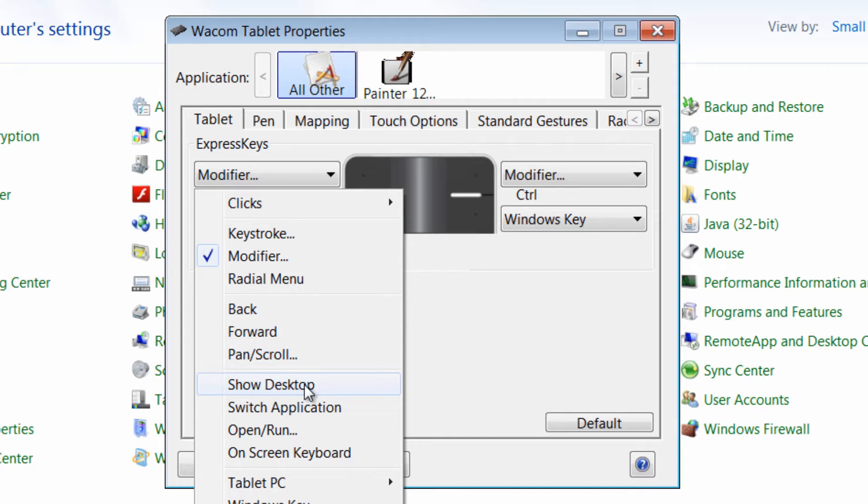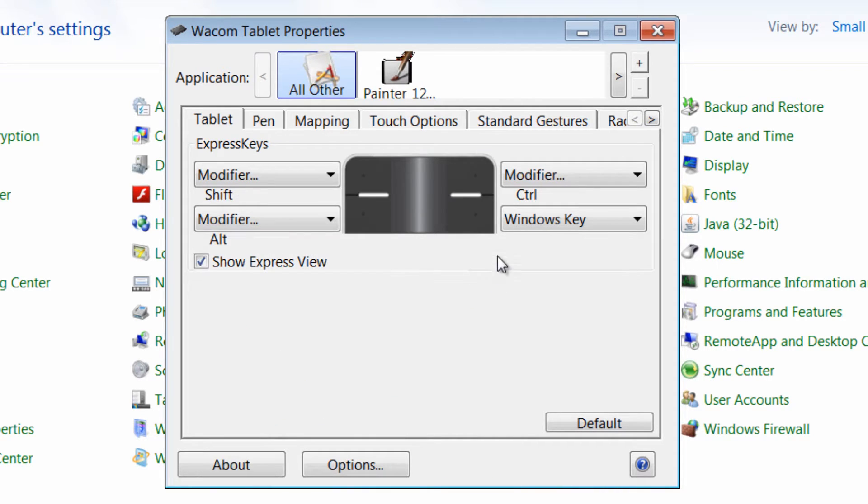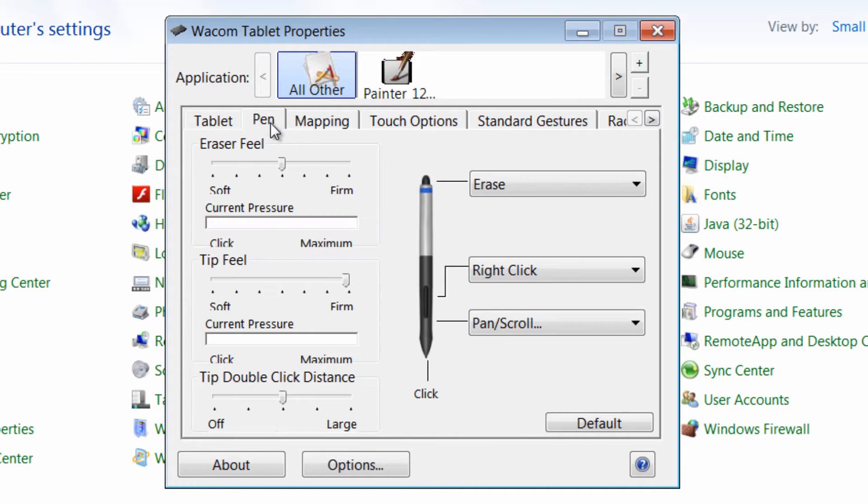Pan and scroll, show desktop, all kinds of different commands that you can set these to here. We won't set them quite yet.